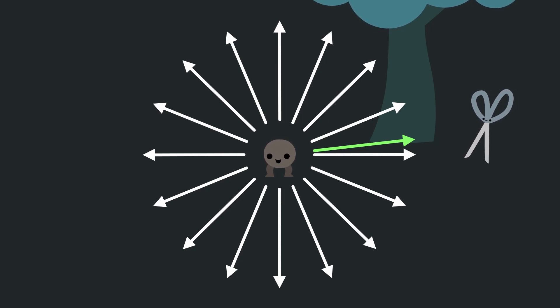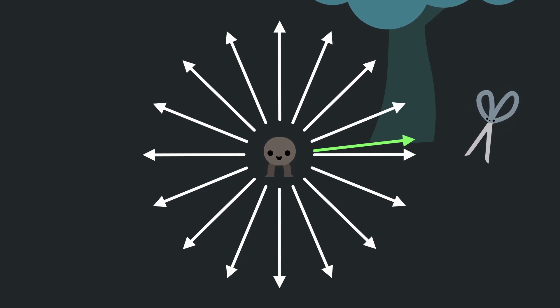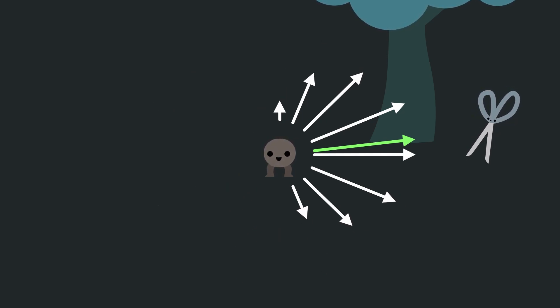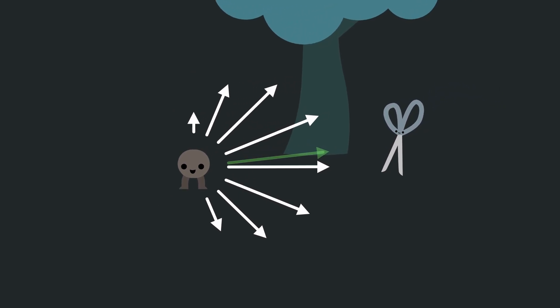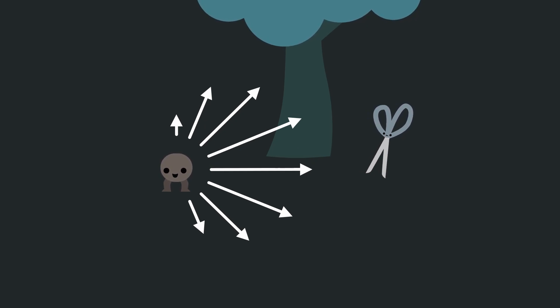If we take the dot product between the desired direction towards the player and these other directions worth considering, we create an array of vectors of varying length. We can use these varying lengths as a way to prioritize certain directions over others.